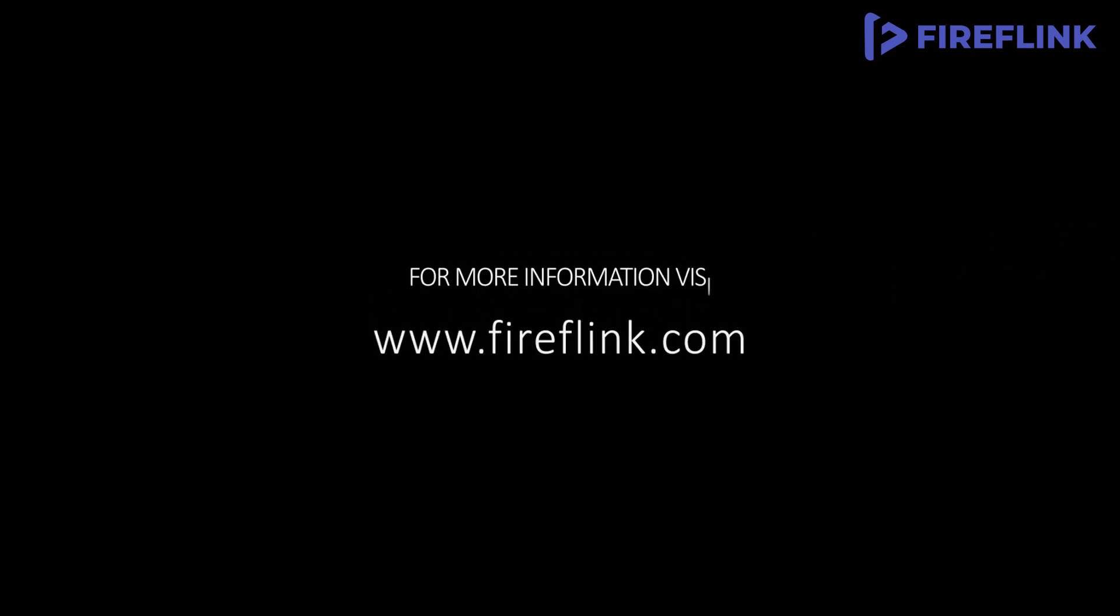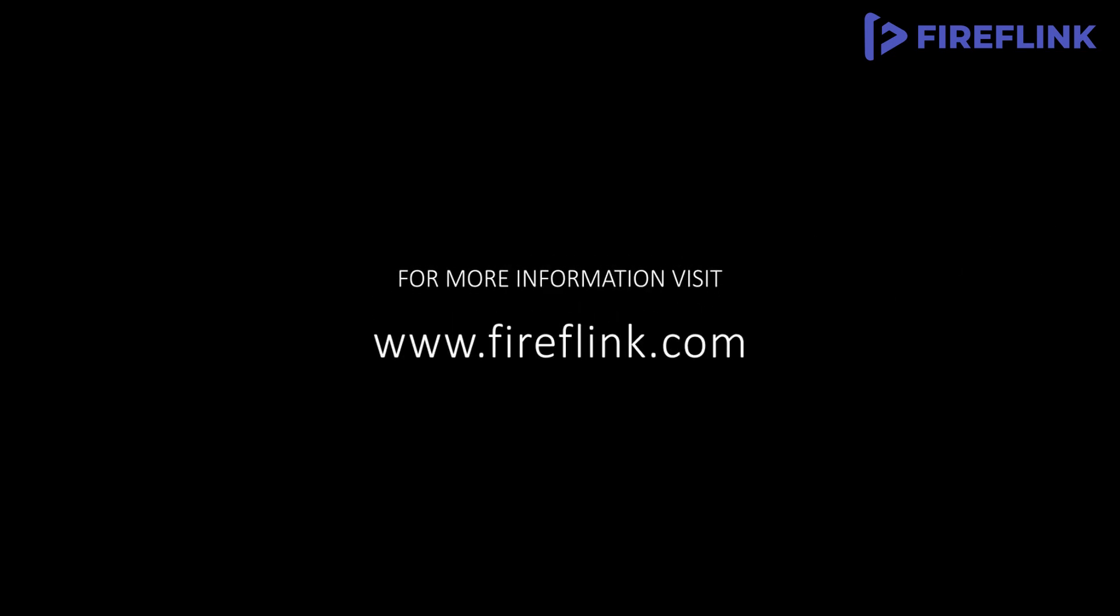Thanks for watching this video. For more information, visit www.fireflink.com and schedule a free demo today.